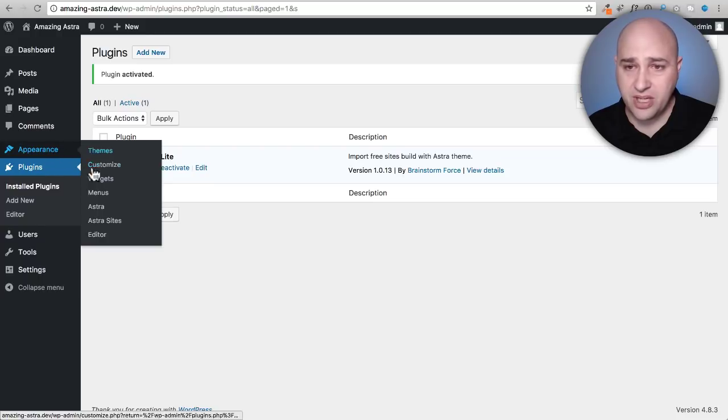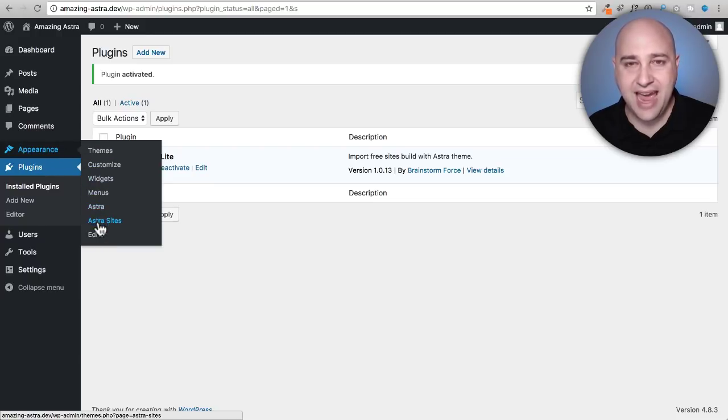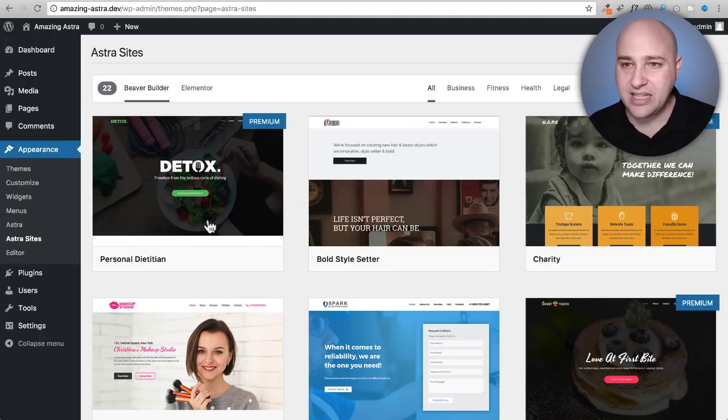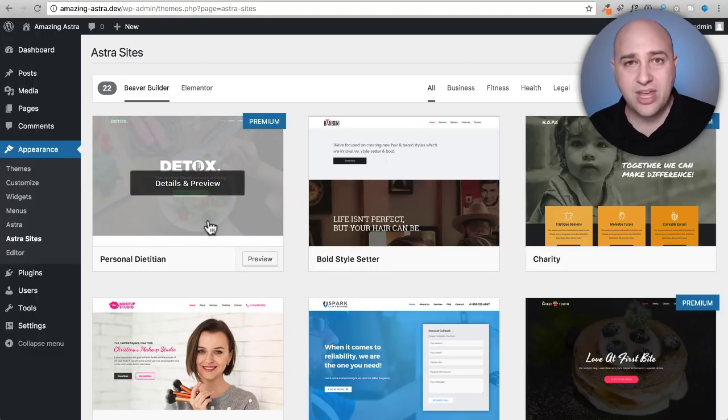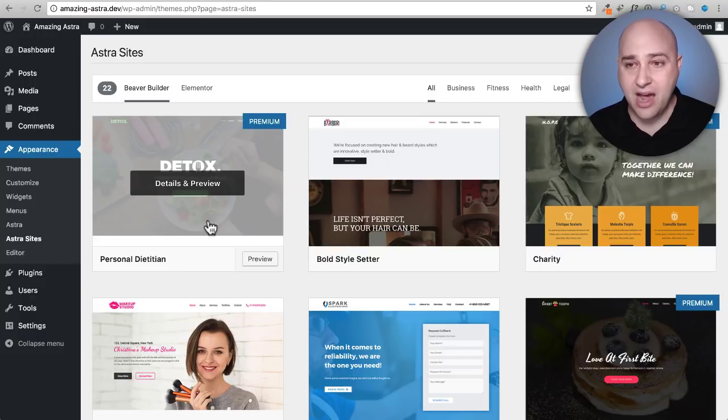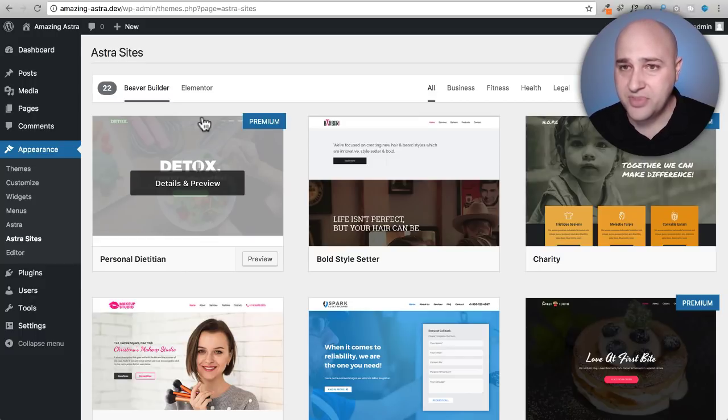Now go to appearance and we have this new option right here that says Astra Sites. I'm going to go ahead and click on that and here is pretty much that same view that we were just looking at, but now they're right here in your website.